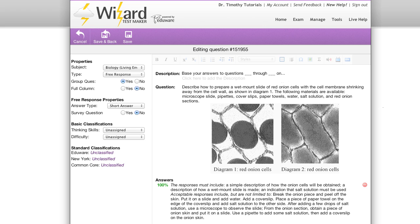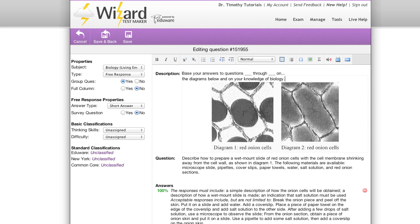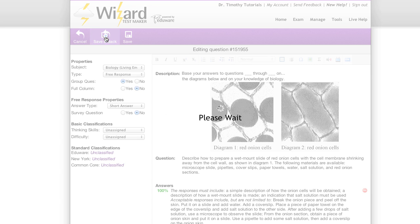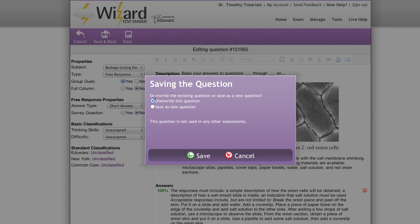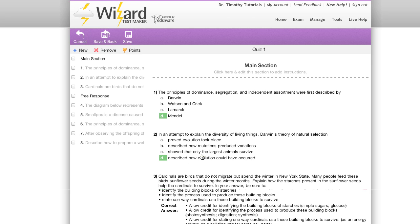Once you've set up your first group question, all you need to do at this point is save and return back to your exam. I'm going to select overwrite this question and then save.